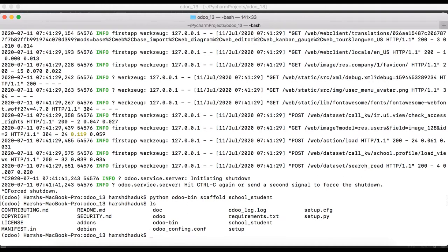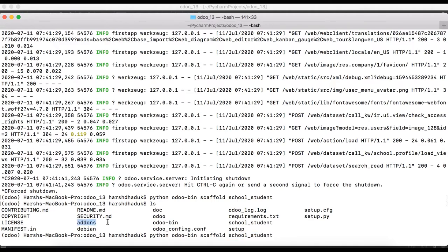You can see it's already created, but it is wrongly placed because we have to place this module inside the addons path. If you do not give a specific path, Odoo will create the module in the current directory. We need to create this module inside the addons path, so we have to specify that addons path in the command.